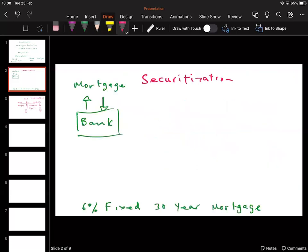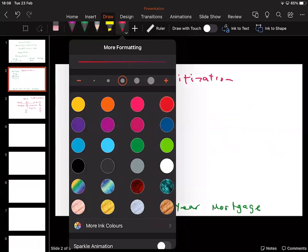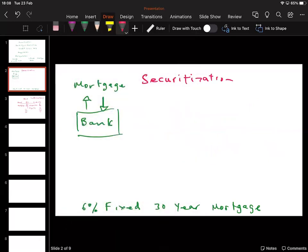Getting back to securitization: the bank lends money to people who want to borrow funds to purchase their home. The bank has the security of the property — typically in a mortgage you have a lien, which means in the event of non-payment the bank can swoop in, take the property, and sell it. So it's highly collateralized and shouldn't be that risky, particularly if the loan-to-value ratio is not too high.